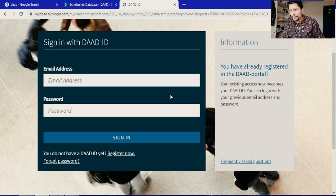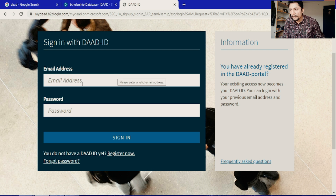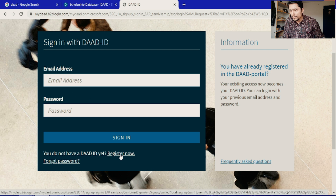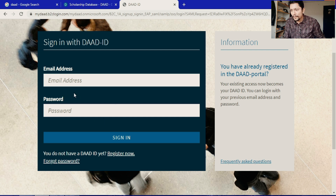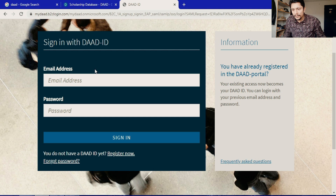The DAAD portal is the official website where you create your login account using your email address and password. If you don't have an account, click 'Register Now' and it will ask for your name, email address, and other details to create your login account. I already have my account on this DAAD portal, so I will log in and show you.